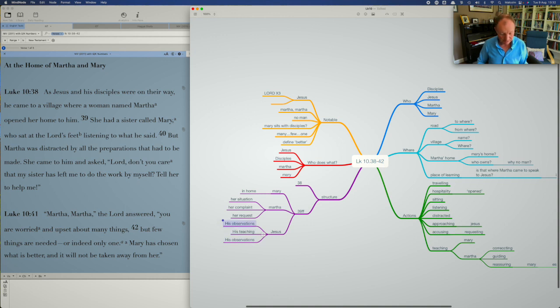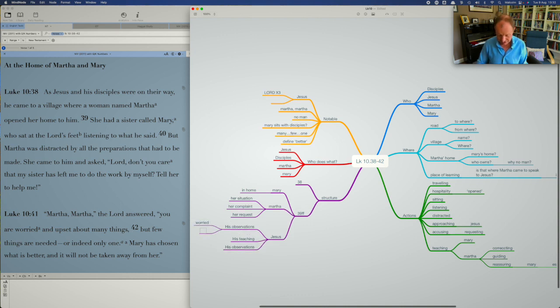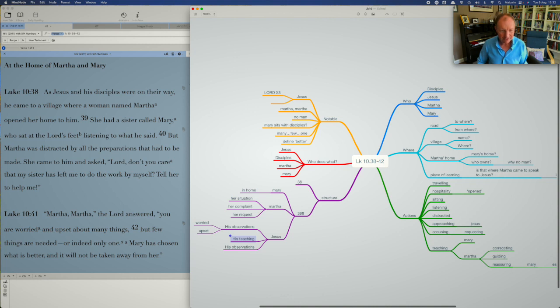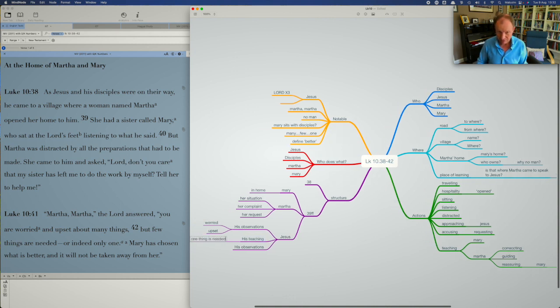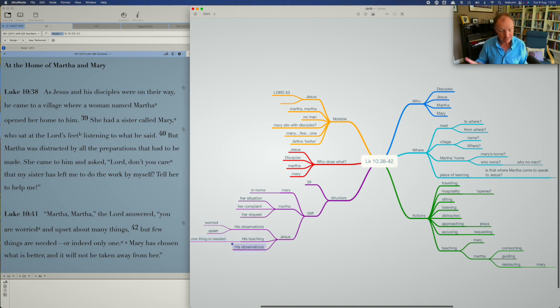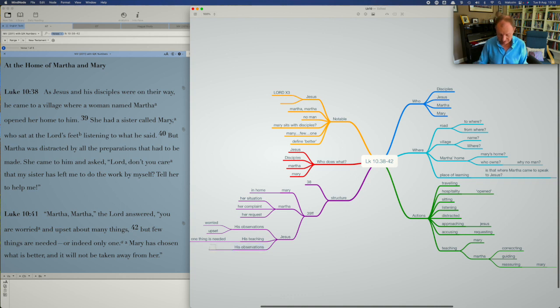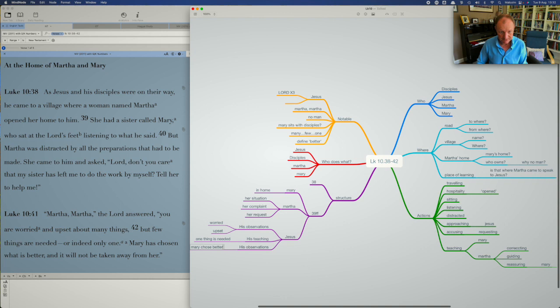His teaching is essentially that one thing is needed. That's the core of it. That would need, obviously, some further investigation and explaining. And his further observations are that Mary chose what's better, whatever that means, as we talked about.